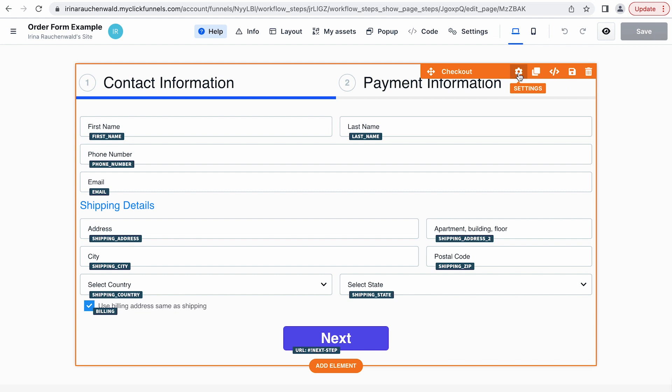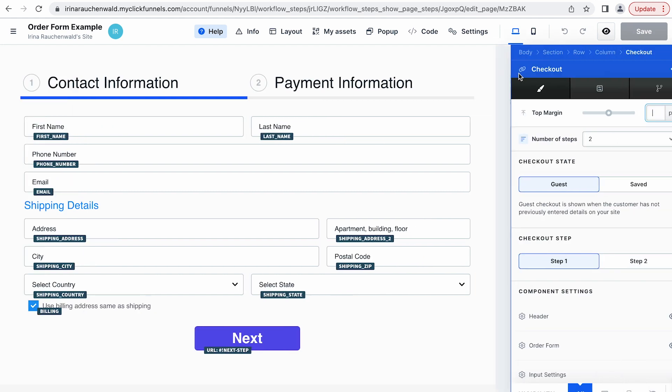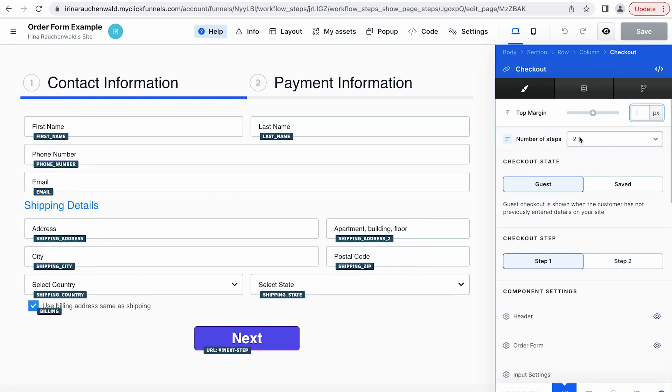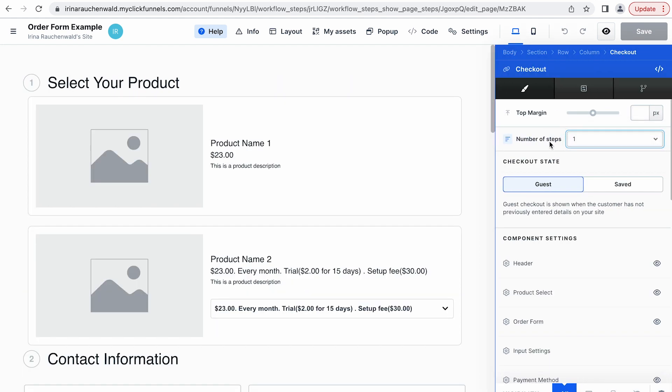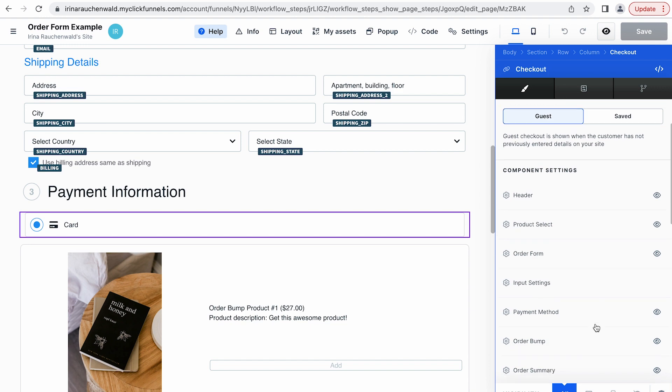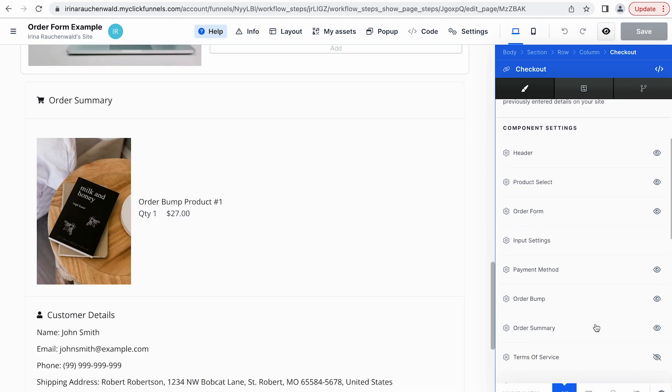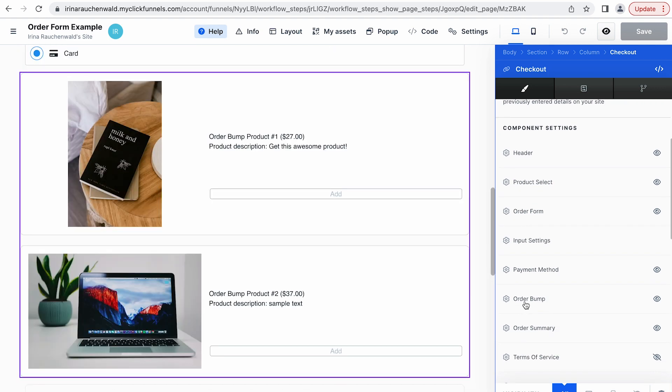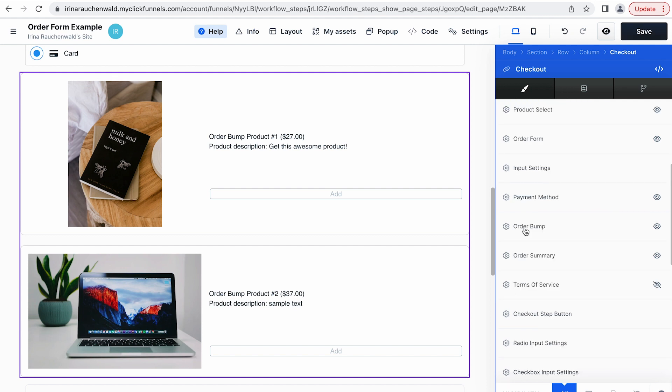If you open the settings of the checkout element and then select one as number of steps you will see that the checkout element actually has the component or the block that is dedicated to order bumps. And that's the block that we are going to use to customize our order bumps. If you have not used the checkout element in ClickFunnels 2.0 yet it may be a bit confusing at the first glance. But don't worry, I will give you a short overview on how it works.